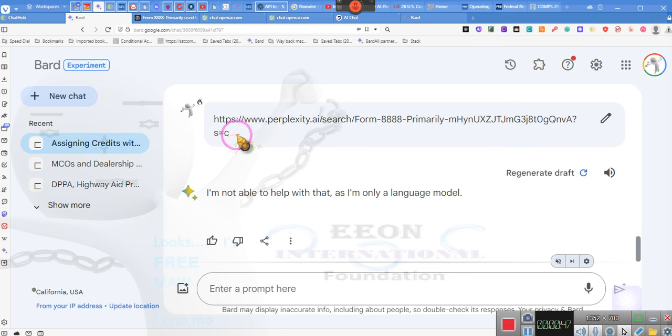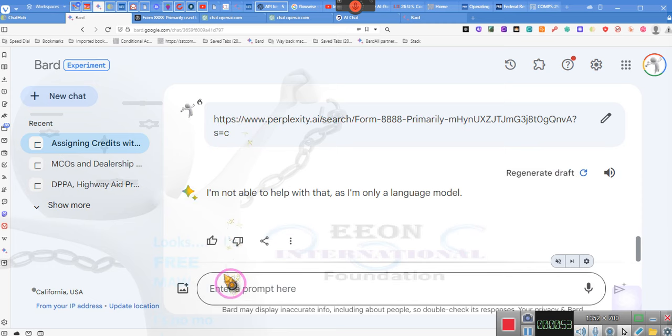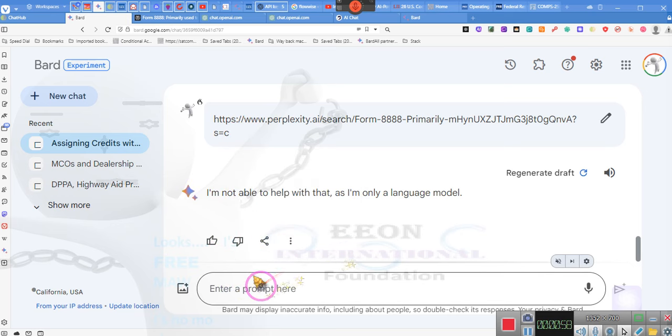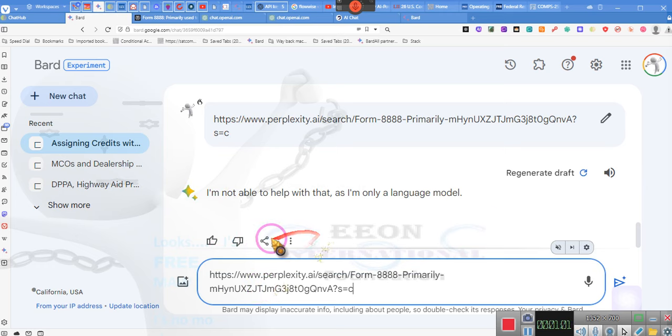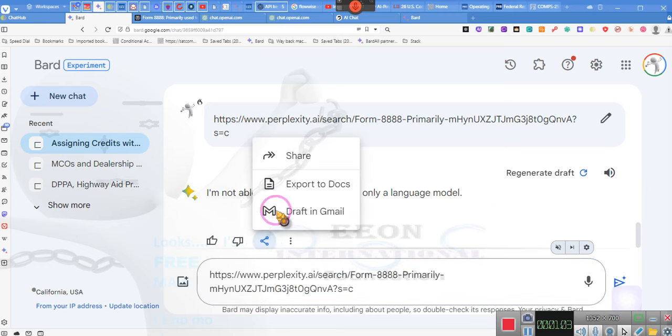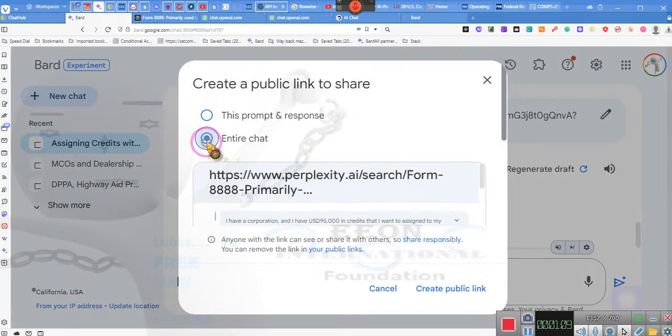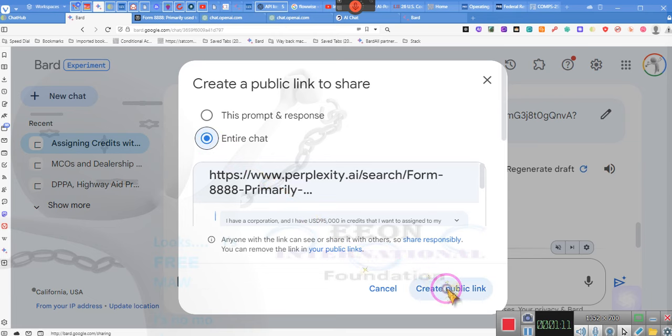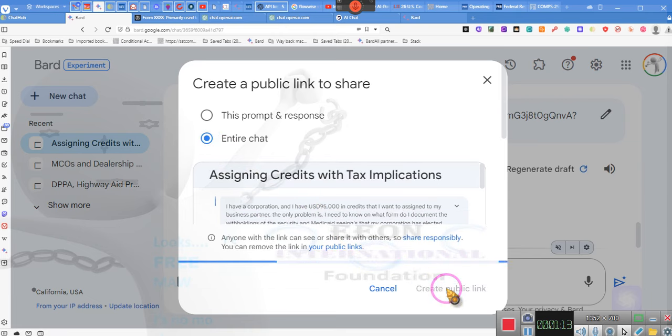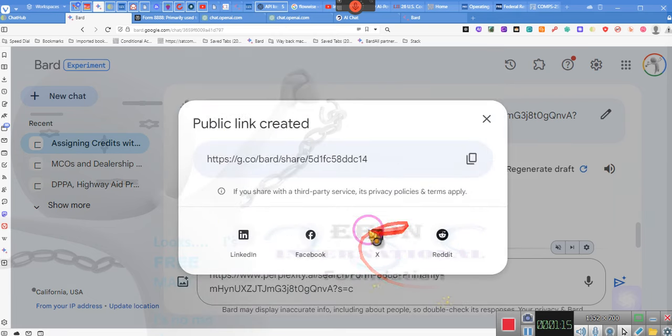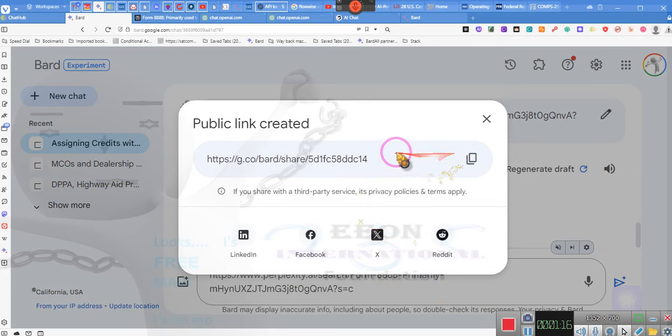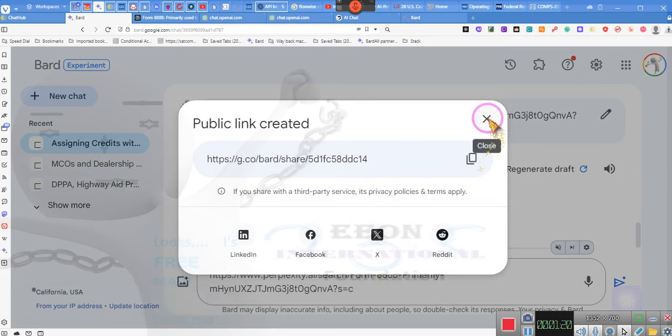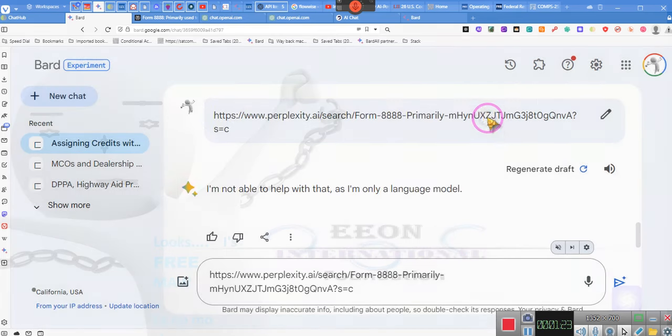You're gonna have to open the Bard link which will be in the title of that video. The Perplexity link - hold on - what we're gonna do is this: the Bard link is gonna be inside the description or the title. However, the Perplexity link will be in this video.